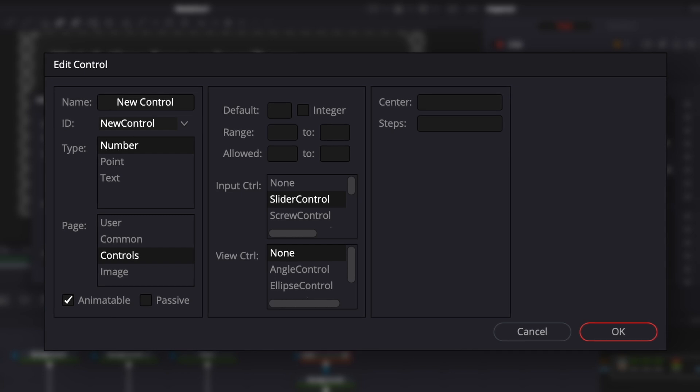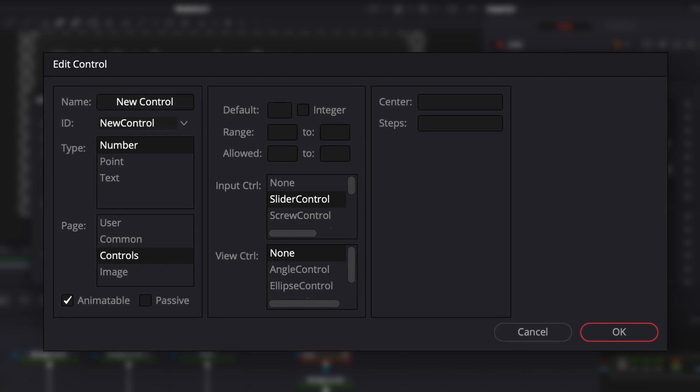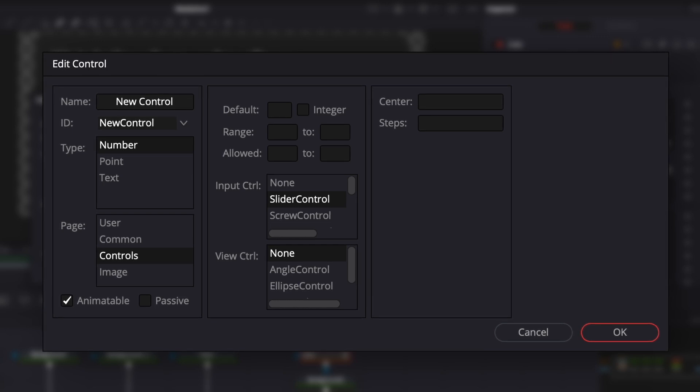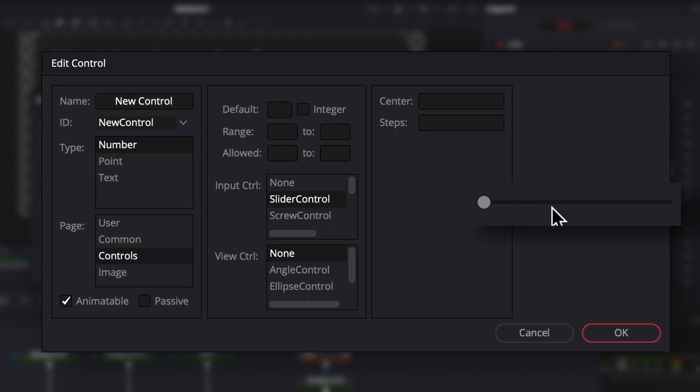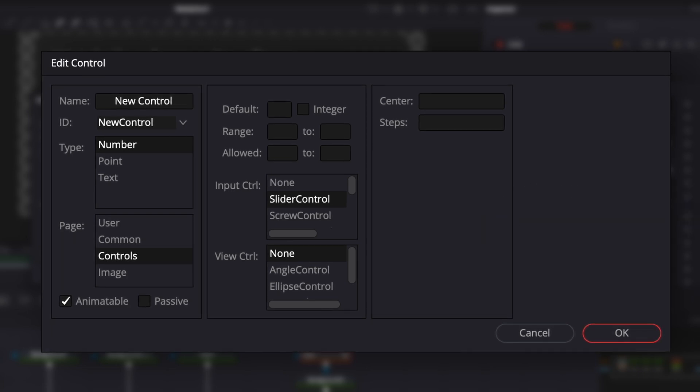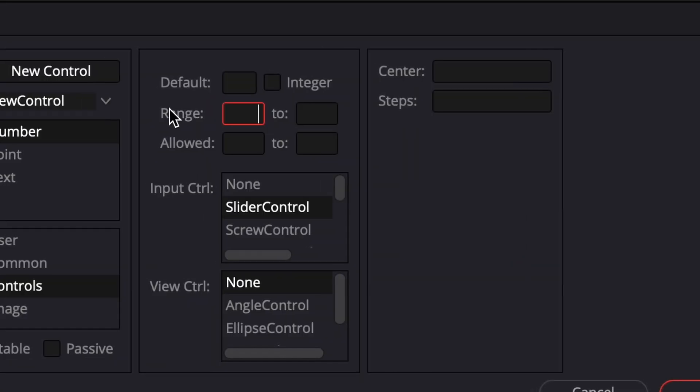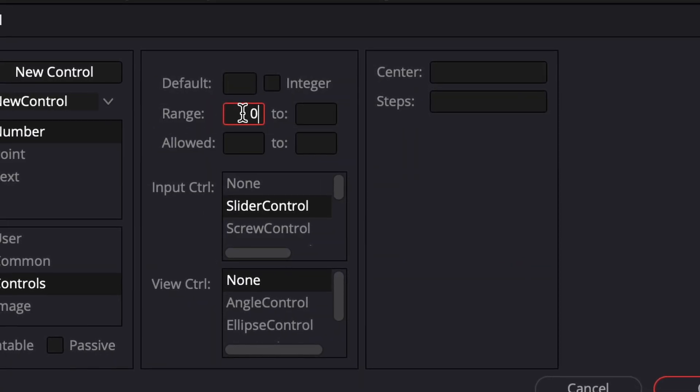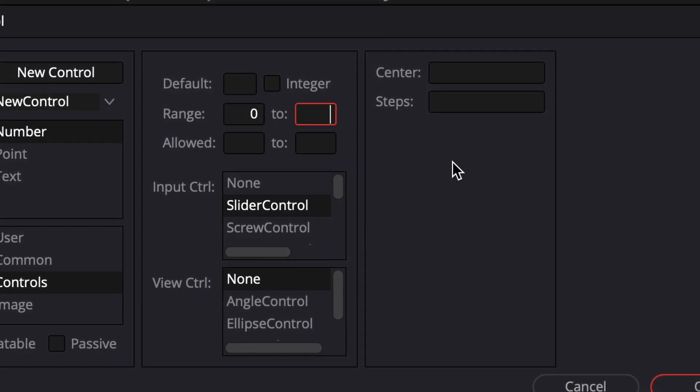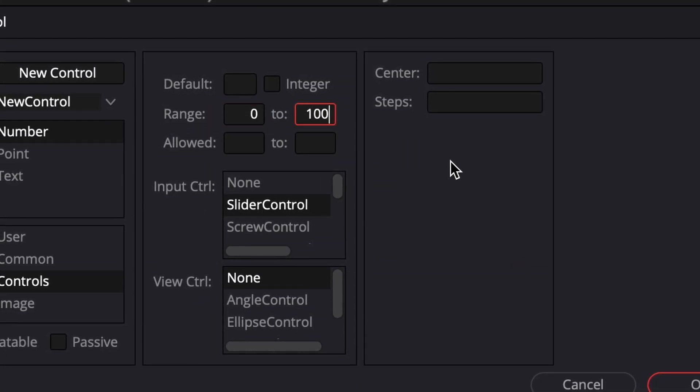We can set a new type, choose which page it will be seen and usable on, and choose to be either a slide control or a screw control. I'll use a slider. And let's not forget to set the range from zero to a hundred.